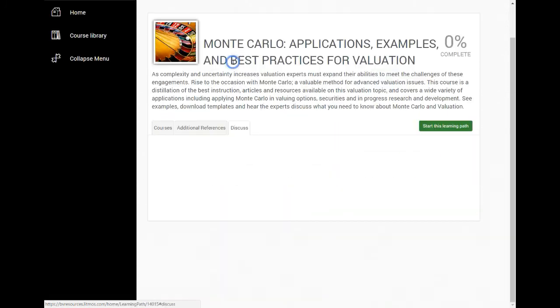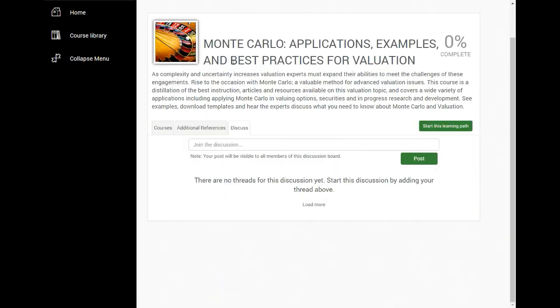There's also a discussion board. It's a great place to post questions and start discussions with others taking the same course. We encourage participation.